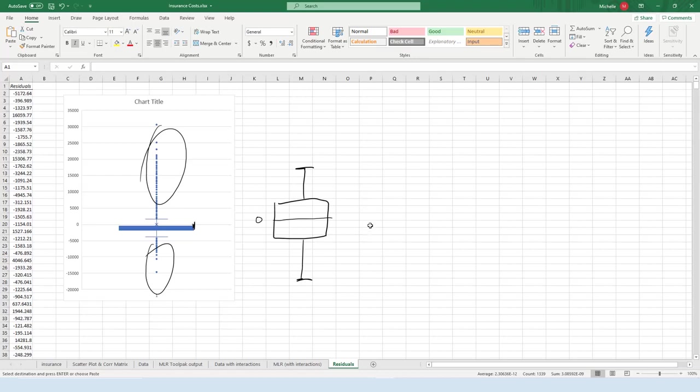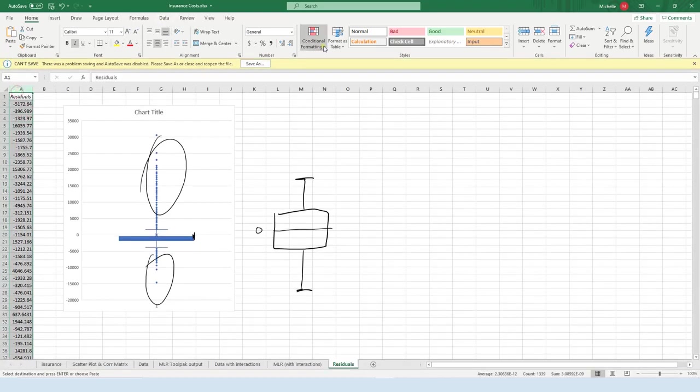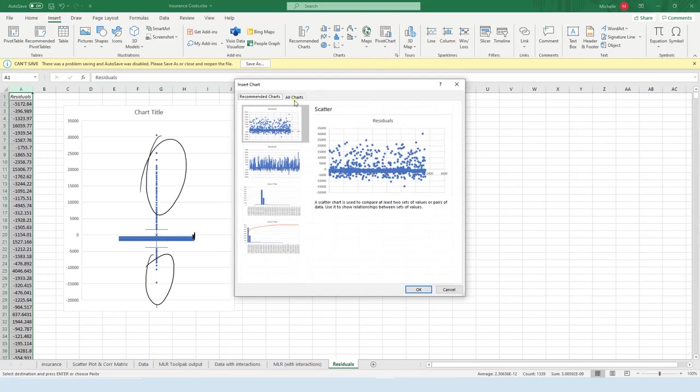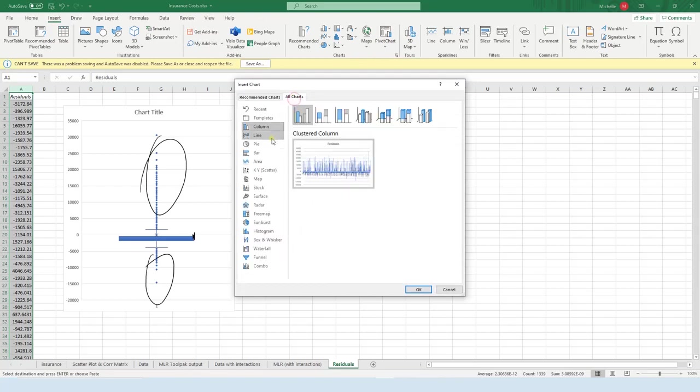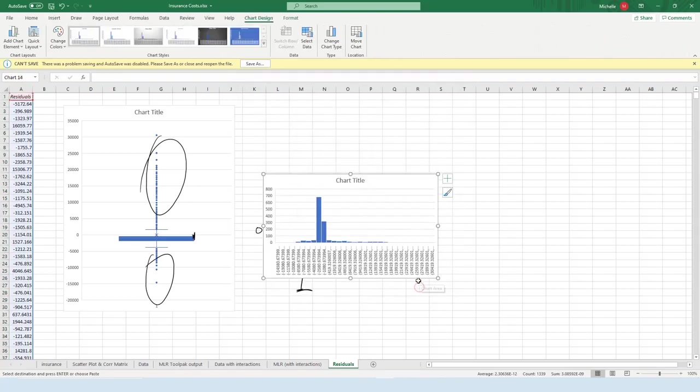Next, let's go ahead and do a histogram of these residuals. So let's go here, highlight the data once again, and go up to Insert, Charts, All Charts, and let's do a histogram, and press OK.